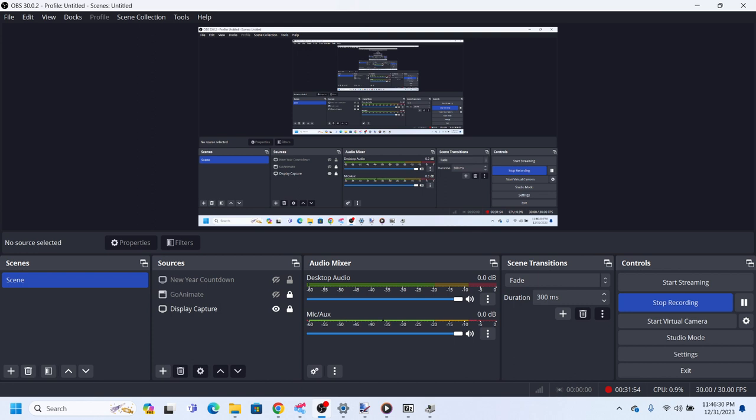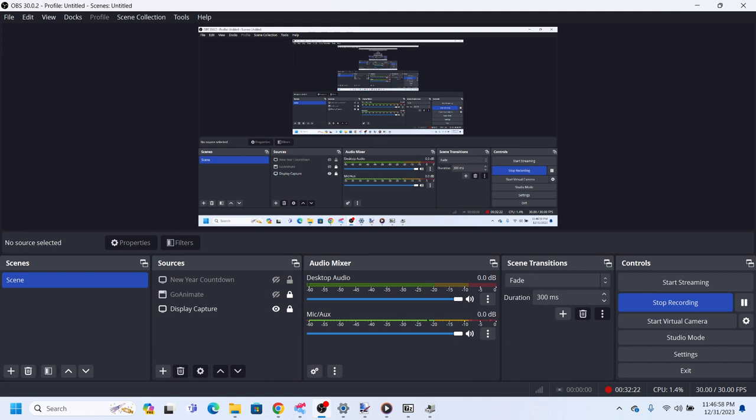I did get two new streaming services in December of this year: Peacock and Max. Max was formerly HBO Max until they changed it to just Max on May 23rd of this year.